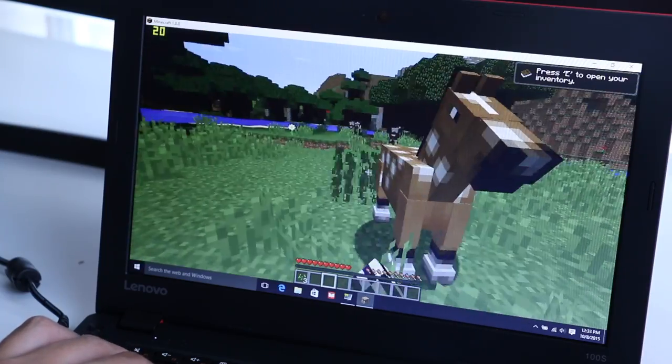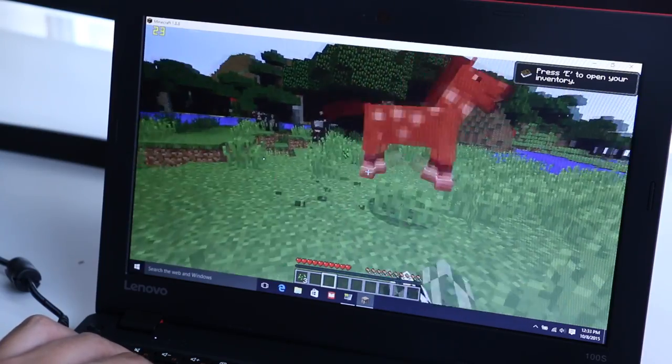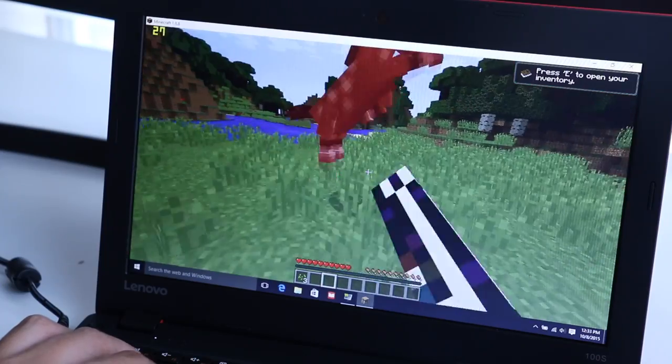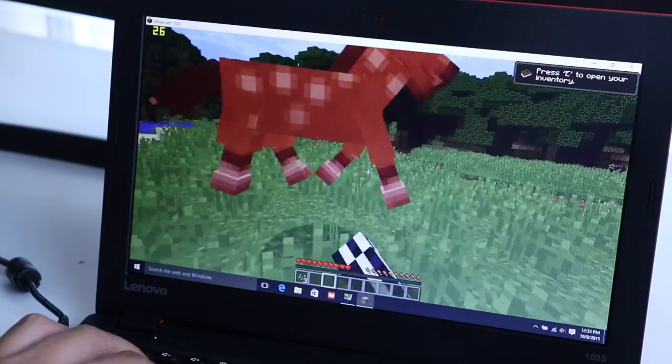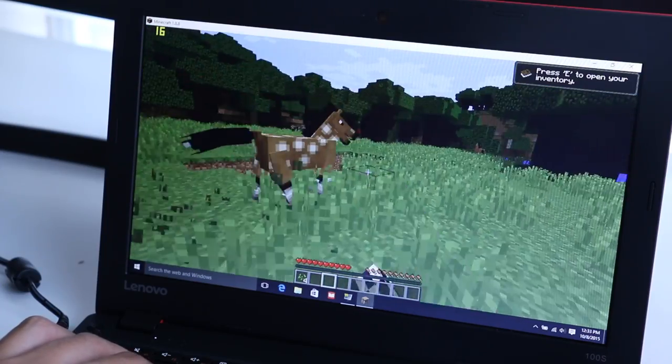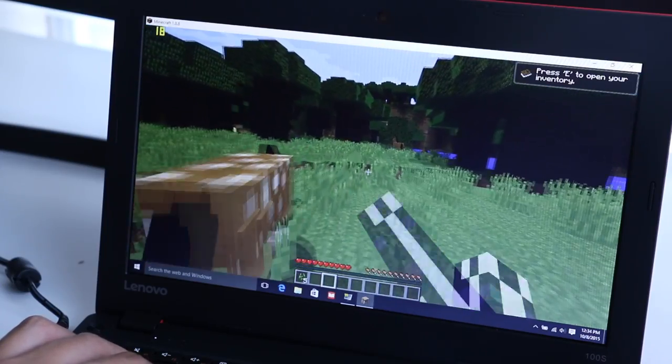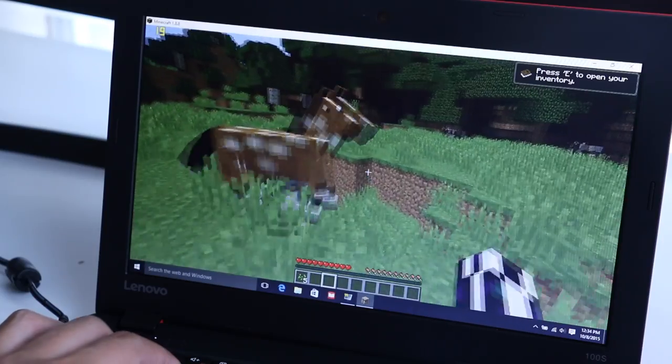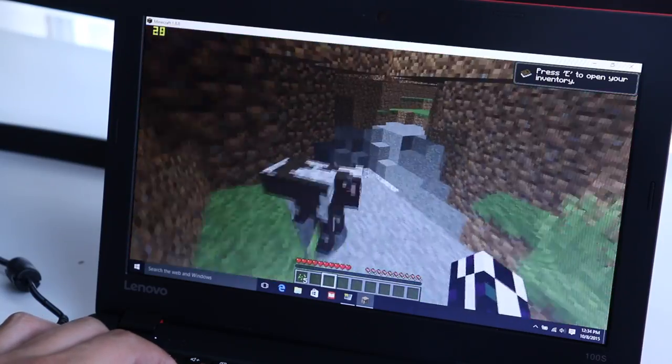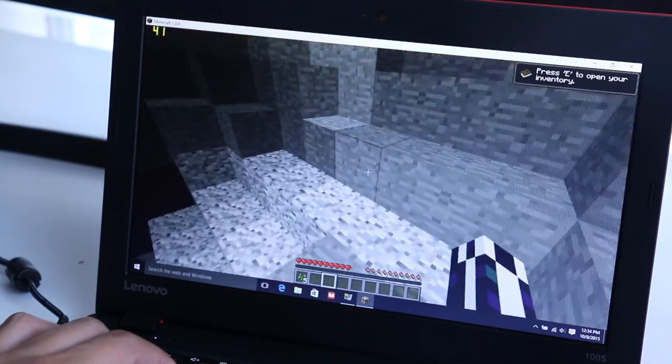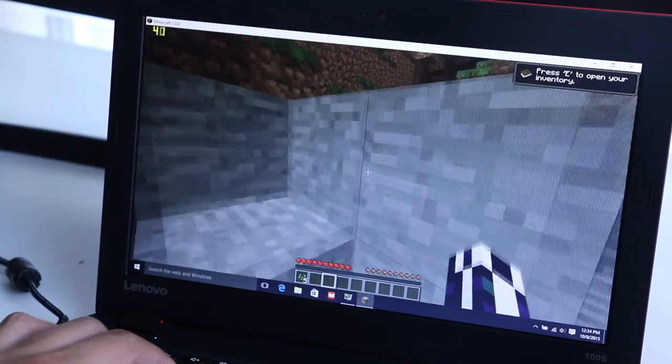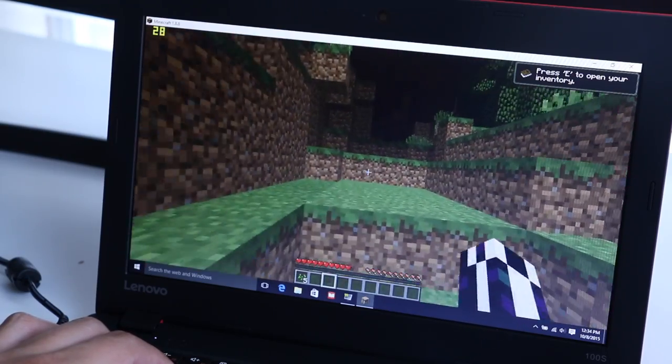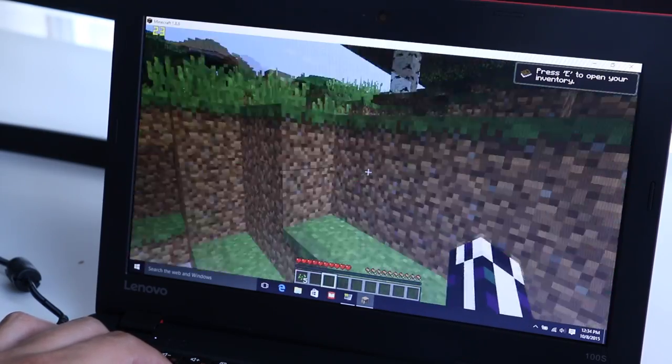On average, you can get around 20 to 25 frames per second if you keep your settings low. With that being said, certain scenes will drop to around 18 to 22 frames per second. Maybe the latest version of this OptiFine plugin is kind of buggy, because in my previous ASUS X205TA laptop, which features the same processor, that one consistently averaged around 40 to 45 frames per second.